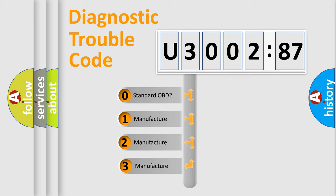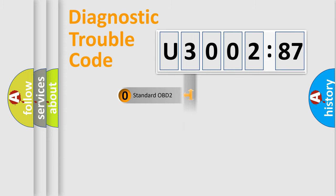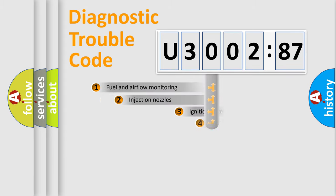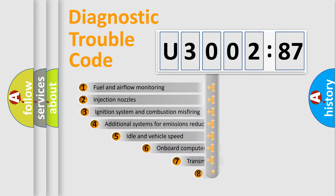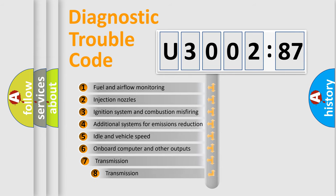If the second character is expressed as zero, it is a standardized error. In the case of numbers 1, 2, or 3, it is a manufacturer-specific error expression.